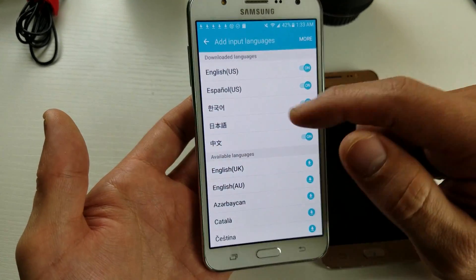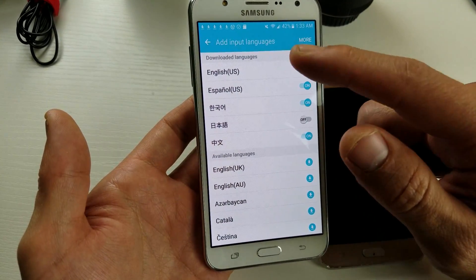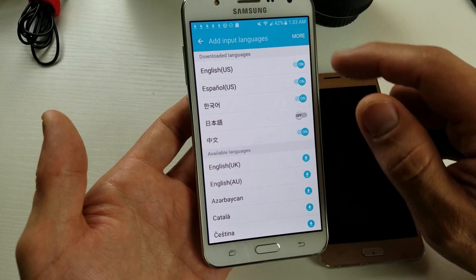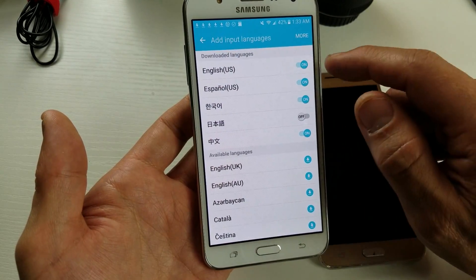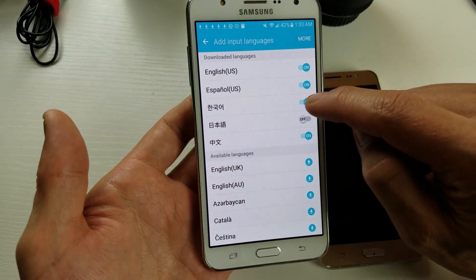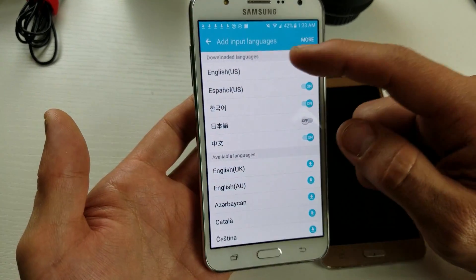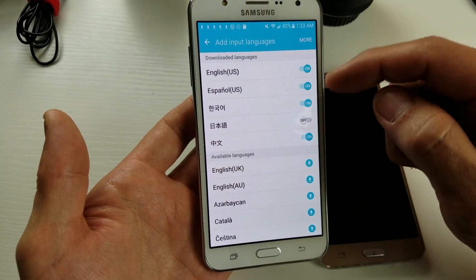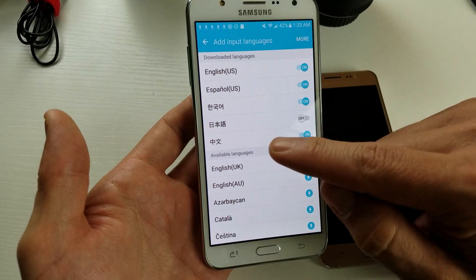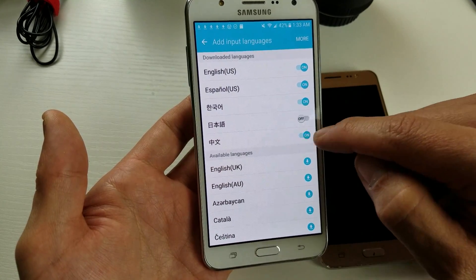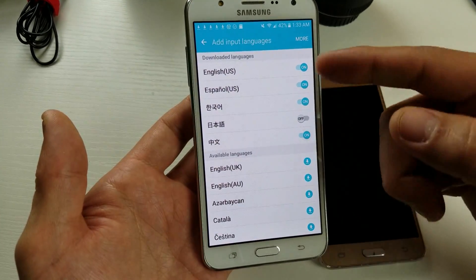I have English, Spanish, and Korean on here. You can turn them on and off. I'm going to keep English, Spanish, Korean, and I'll keep Chinese on as well.